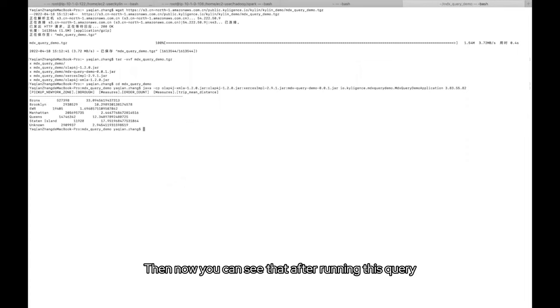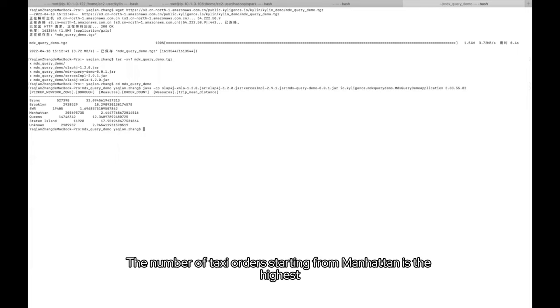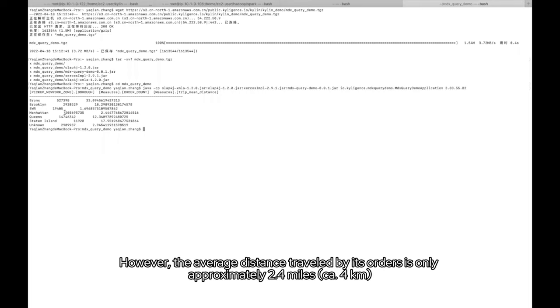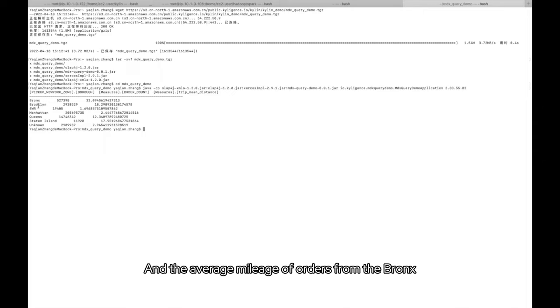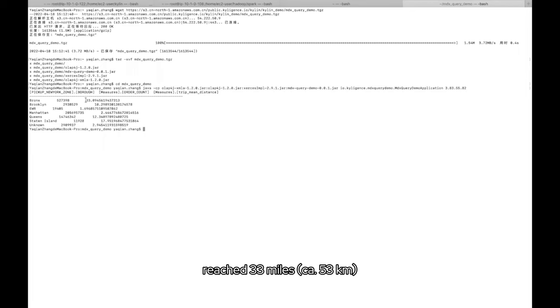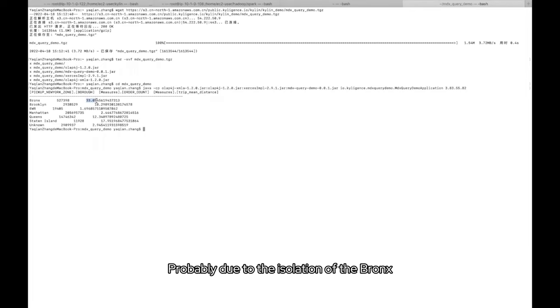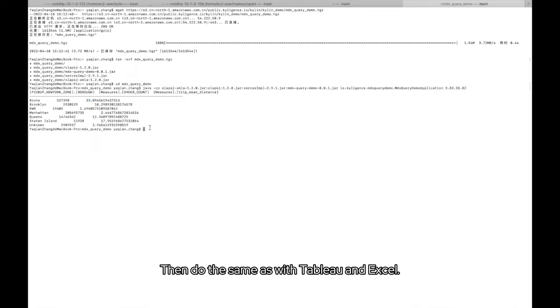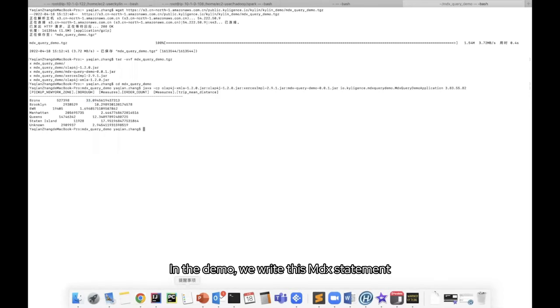Then now you can see that after running this query on the command line, we can observe that the query result after simple processing. The result of this data shows the number of taxi orders starting from Manhattan is the highest. However, the average distance traveled by its orders is only approximately 2.4 miles, about 4 km, which may consist of Manhattan's small geographic area and dense population. And the average mileage of orders from the Bronx reach 33 miles, about 53 km, which is significantly higher than any other neighborhood, probably due to the isolation of the Bronx.